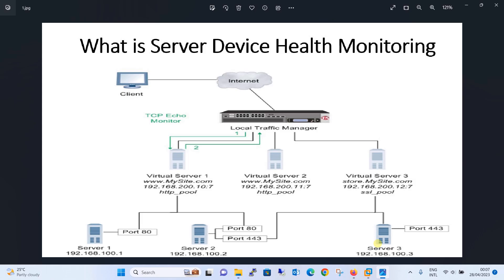What is Server Device Health Monitoring? It is a kind of test that the Big IP performs on a node or pool member. This monitor typically tests for a specific response within a specified time period. Big IP uses this test result to decide whether the traffic should be sent to the node or pool member.